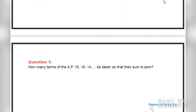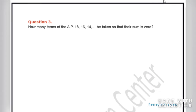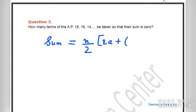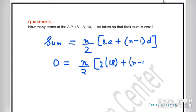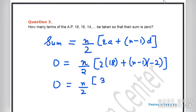Question number 3: how many terms of the AP 18, 16, 14 must be taken so that their sum is 0? Using the sum formula Sₙ = N/2 × (2A + (N−1)D), with sum = 0, A = 18, and D = 16 − 18 = −2. So 0 = N/2 × (36 + (N−1)(−2)) = N/2 × (36 − 2N + 2).